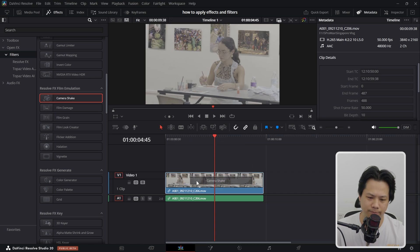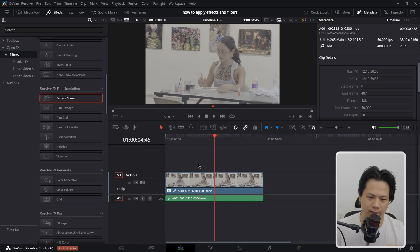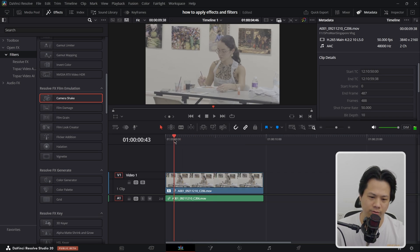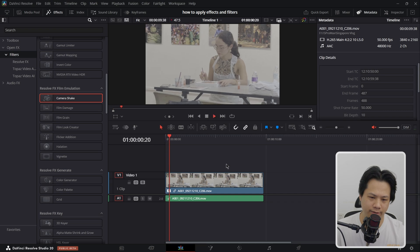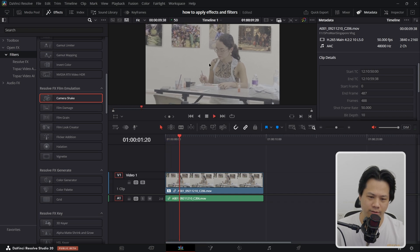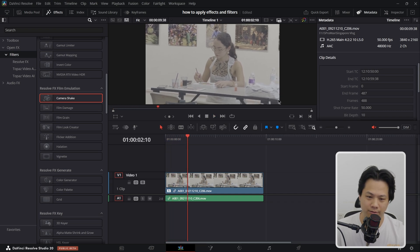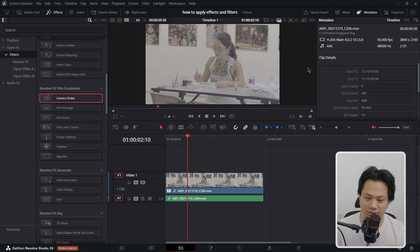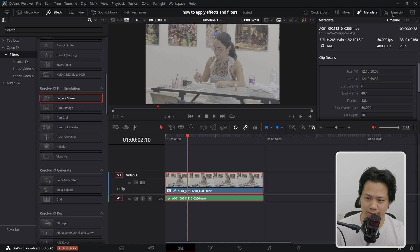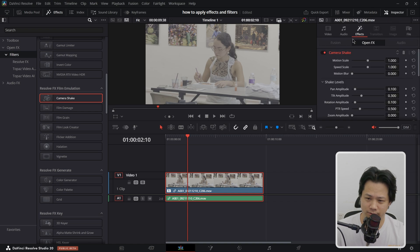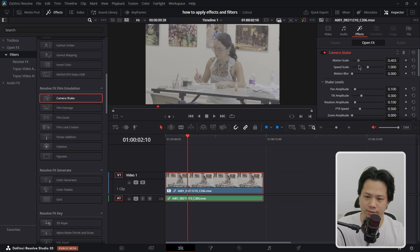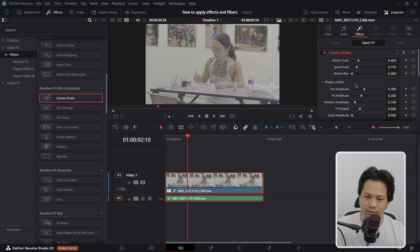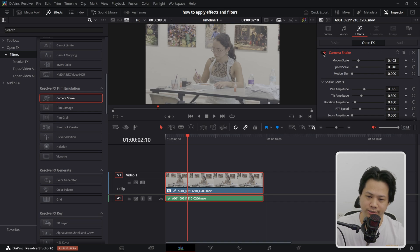To apply them you can just drag and drop onto your clip and let go, and you can hit play. Oh yeah, that is crazy. To adjust the effect you can go to the inspector. This is the effect that you just applied, it's camera shake, and you can play around with the settings.